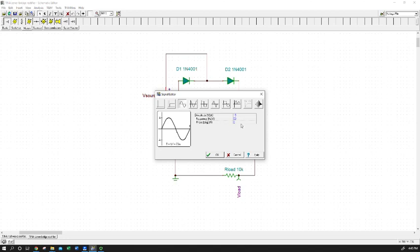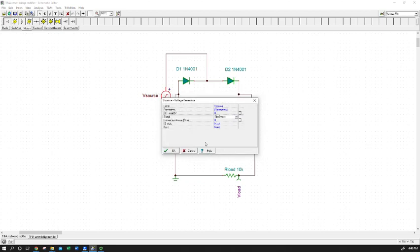I've picked 50 hertz arbitrarily — it's easy for calculations, but basically the same kind of argument would work for any frequency. You would just be adjusting your time constant of your capacitor to make sure you maintain your voltage between your AC peaks. So we have 15 volts amplitude, 50 hertz, or a 20 millisecond period for each waveform.